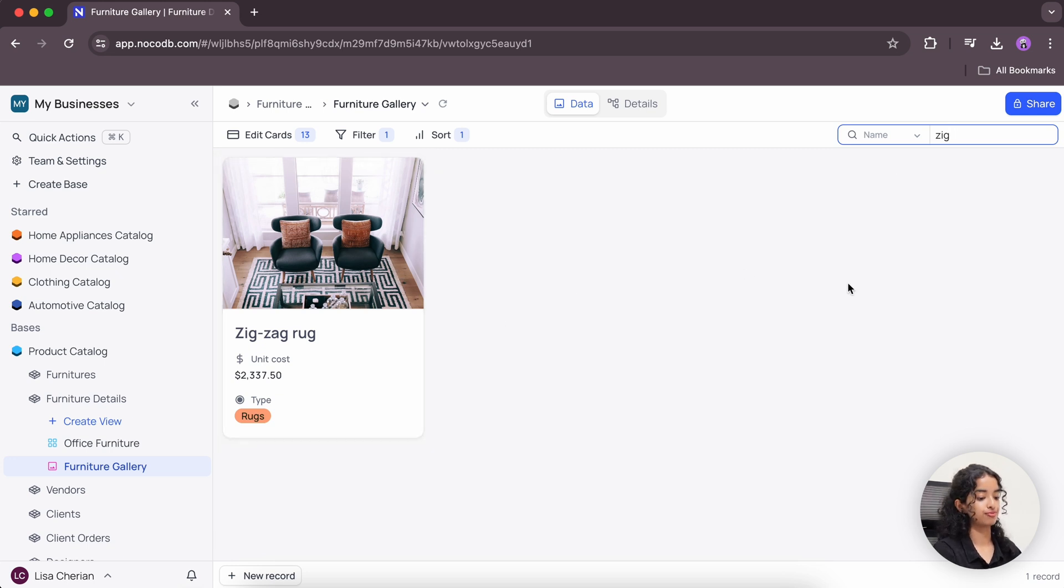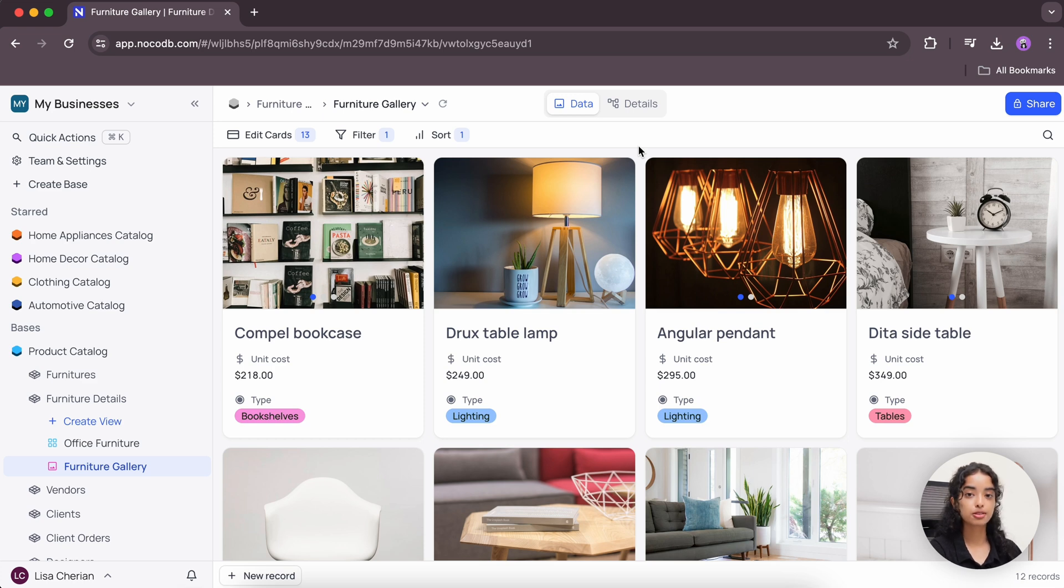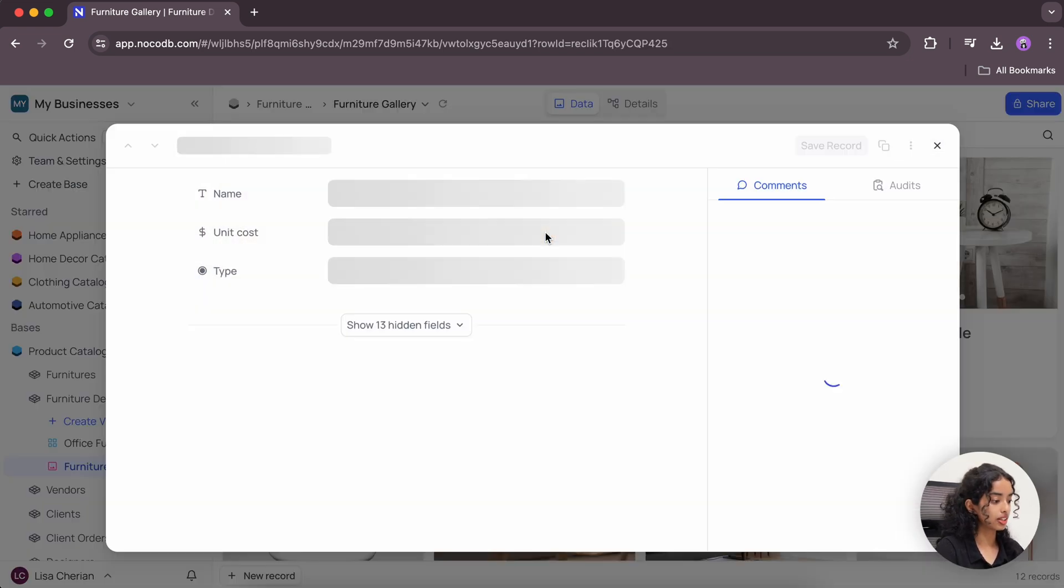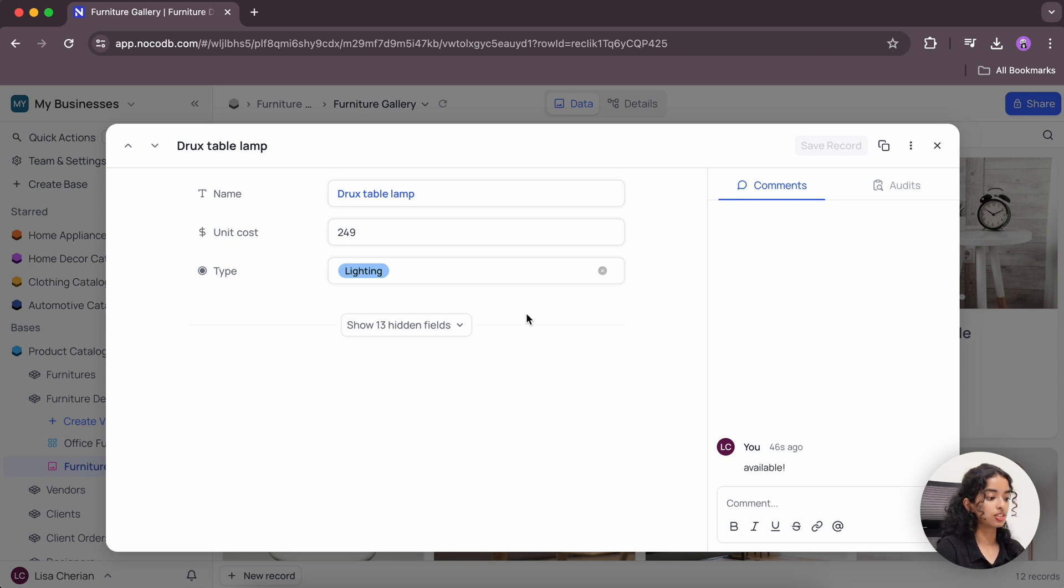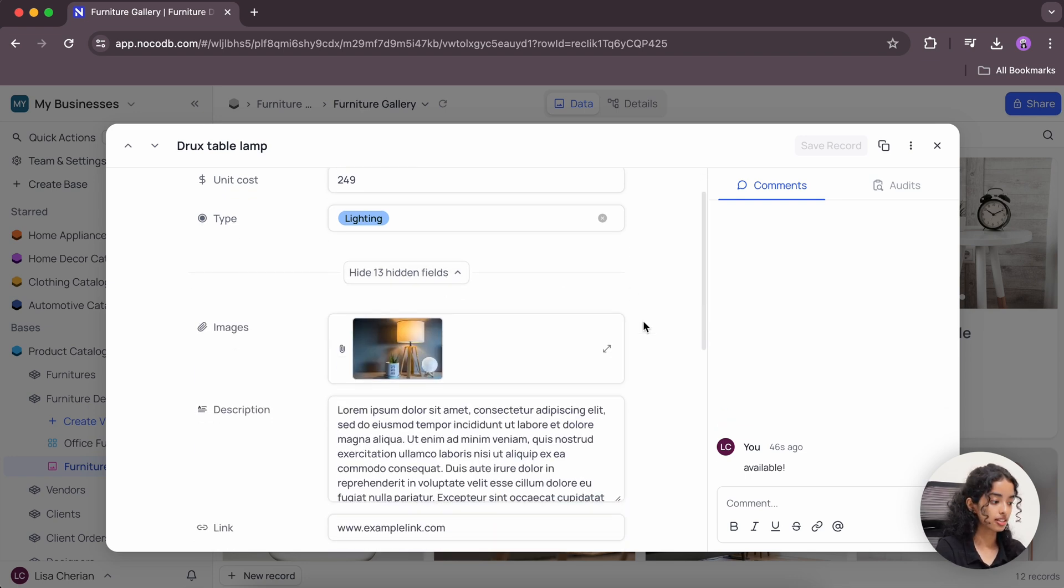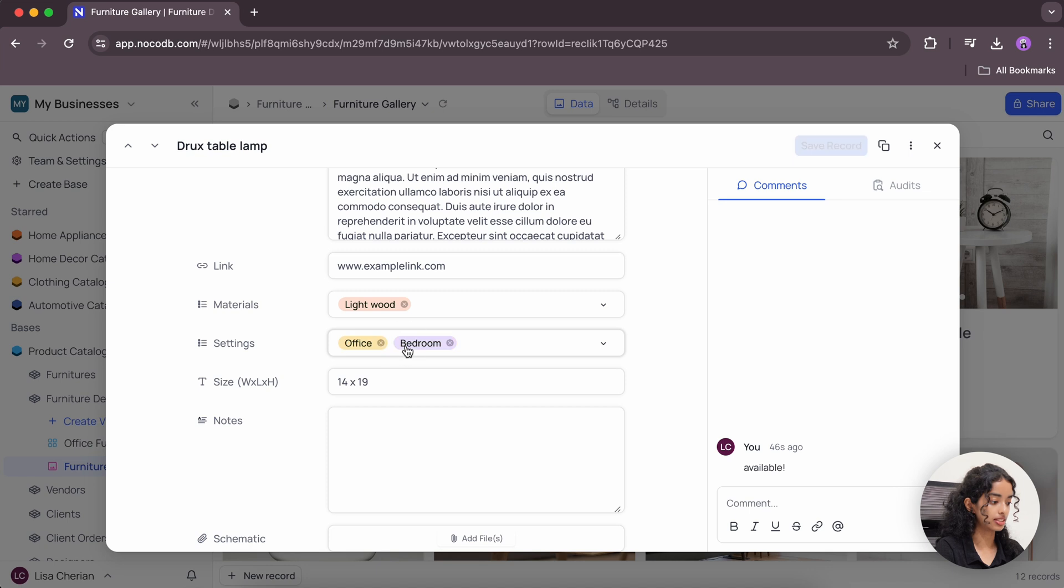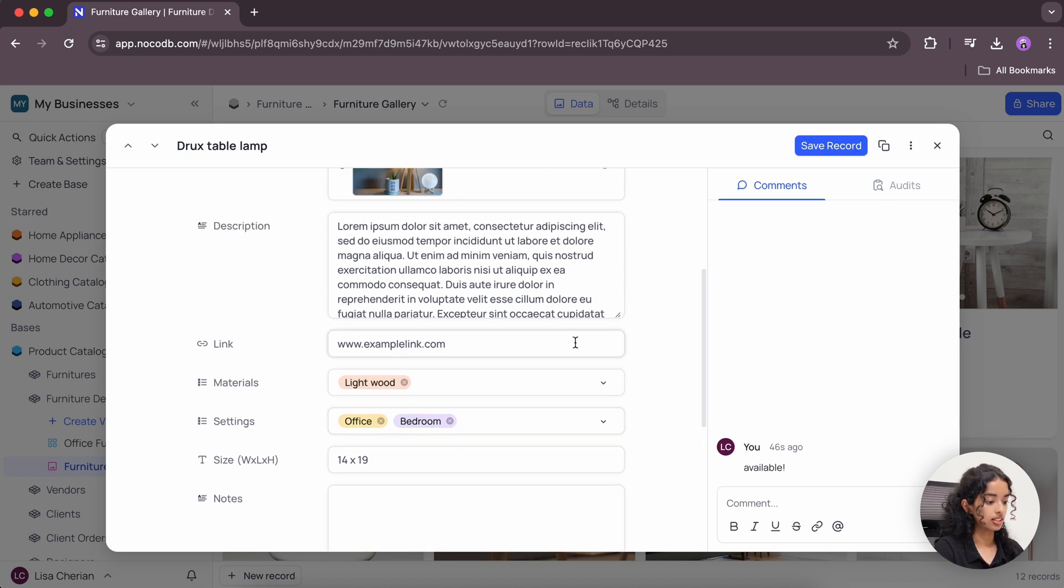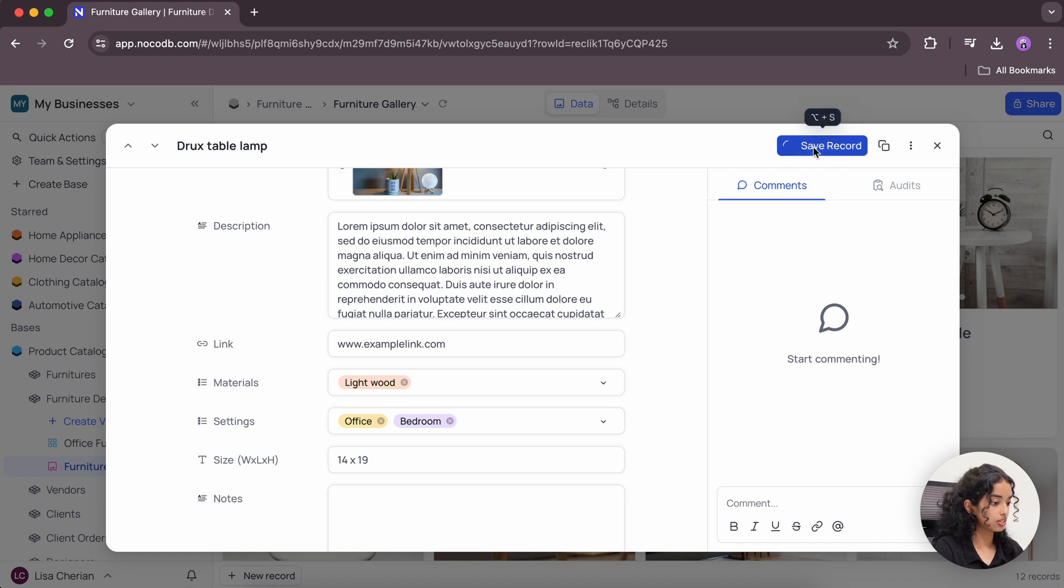There you go. To display and edit record data using a form layout, you have the option to expand these records or cards. Just click on them and you have the expanded view. You can use this expanded record to edit or add new data. Let's edit something. Let's remove this comment and save the record.